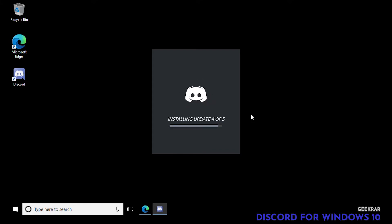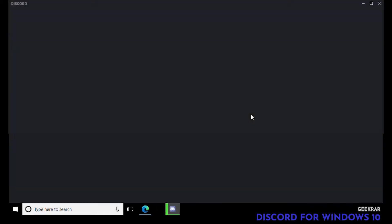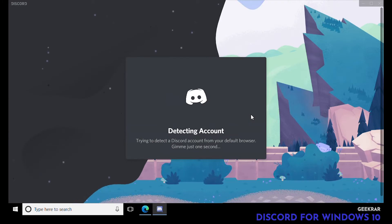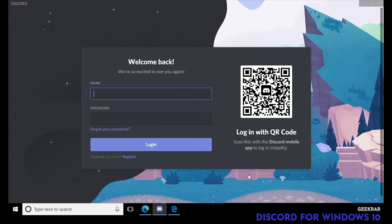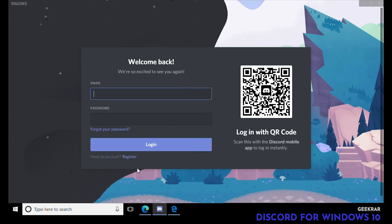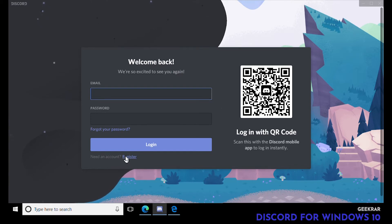It's pretty straightforward. It's detecting an account — we're gonna pretend like we've never had an account before. We'll go down to the bottom where it says we need an account and click on Register.